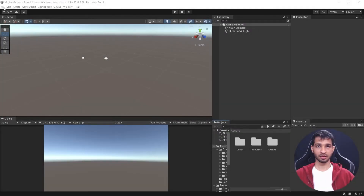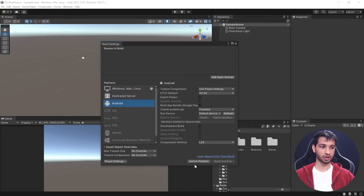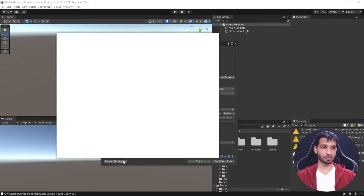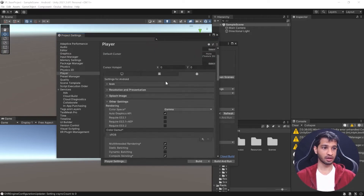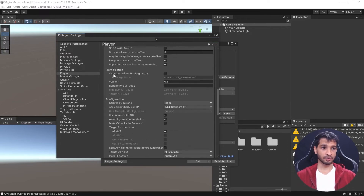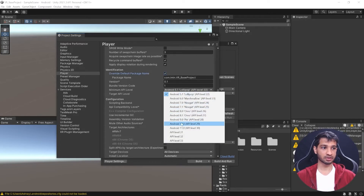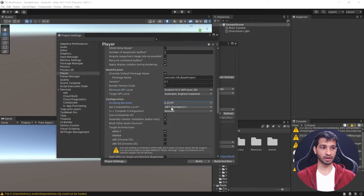To set up our project, go to File > Build Settings. The first thing to do is switch the platform to Android — click Android and Switch Platform. Then click Player Settings: change the company name, check Override Default Package Name, set the minimum API level to Android 10 (level 29), change the scripting backend to IL2CPP, and check ARM64.